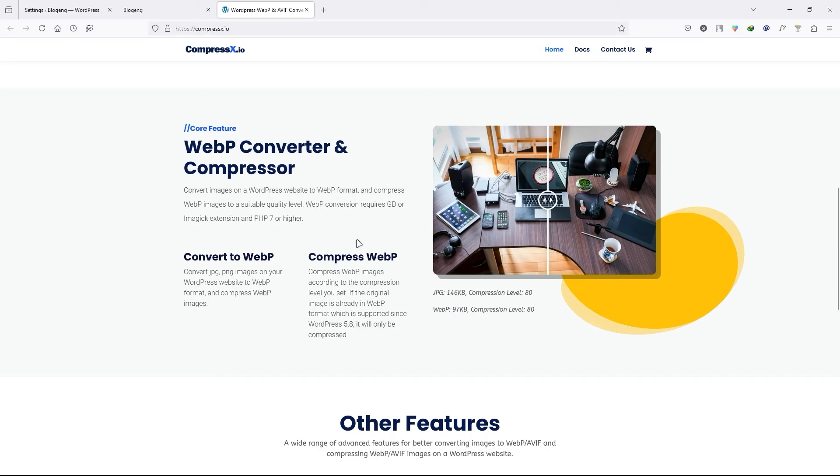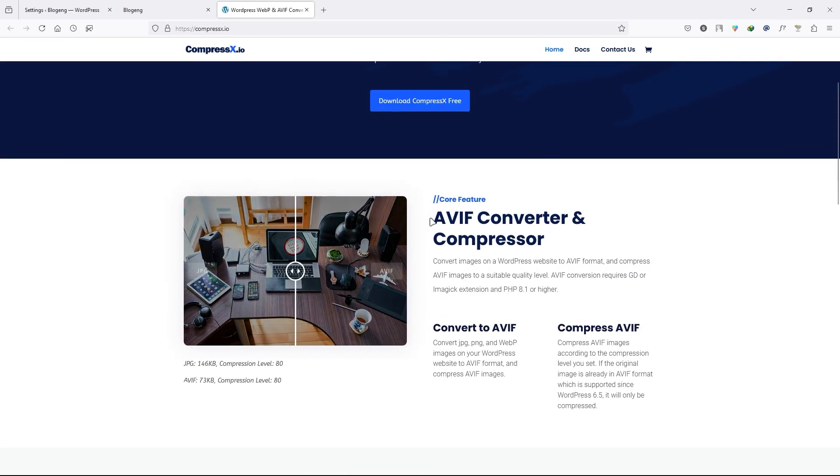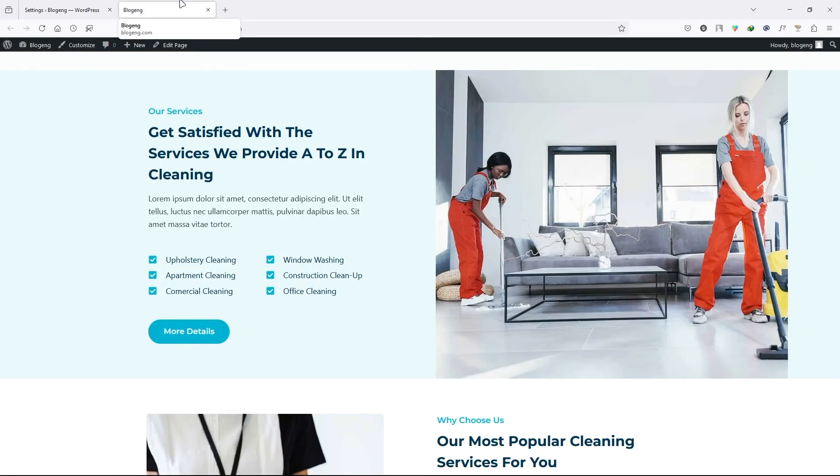So go ahead, try out this plugin and skyrocket your website page load speed. So that's it. This is how you increase your website page load speed. If you found the video valuable, don't forget to hit the like button.